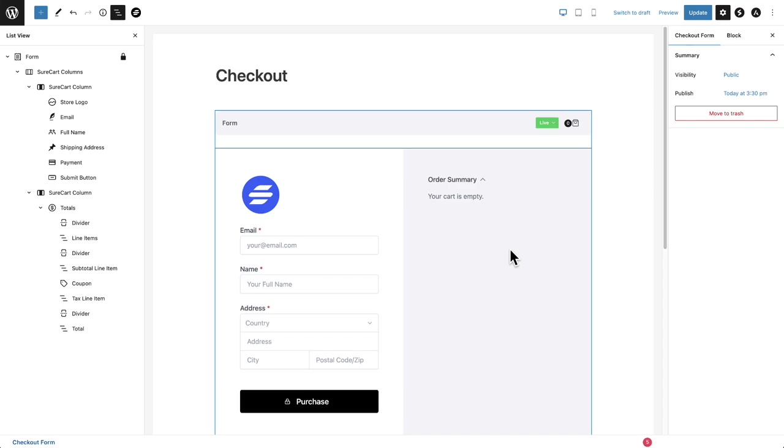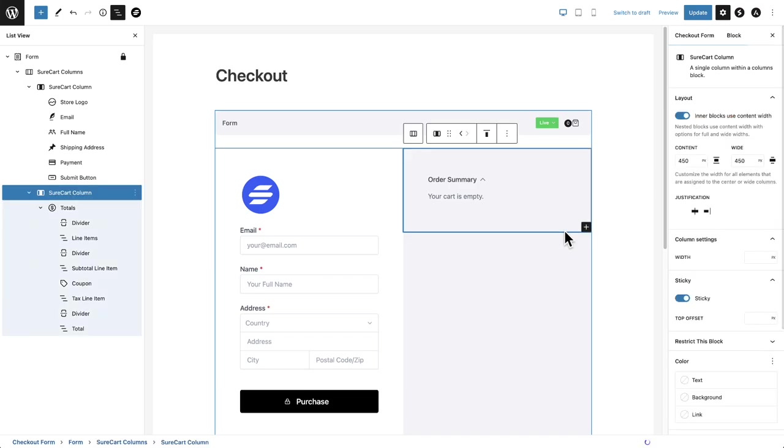And since we're on that topic of conditions, why don't I show you how this feature works? Now this conditional fields or conditional content for the checkout is available to everyone that has a SureCart premium plan. Now, right now we are offering a lifetime discount on all premium SureCart plans, but we're going to remove that lifetime discount in a few months. So this is how that works.